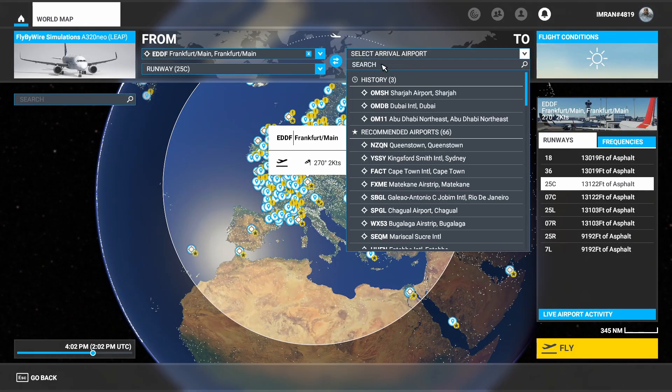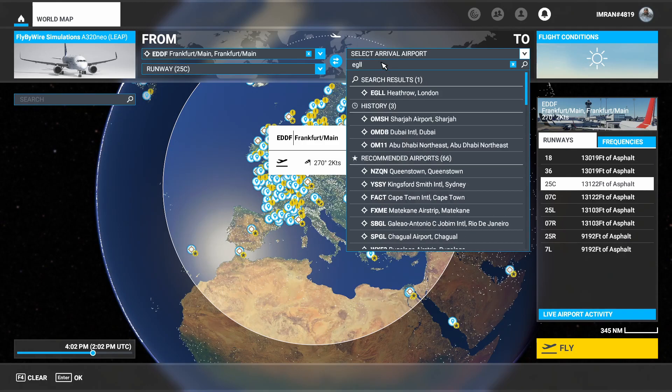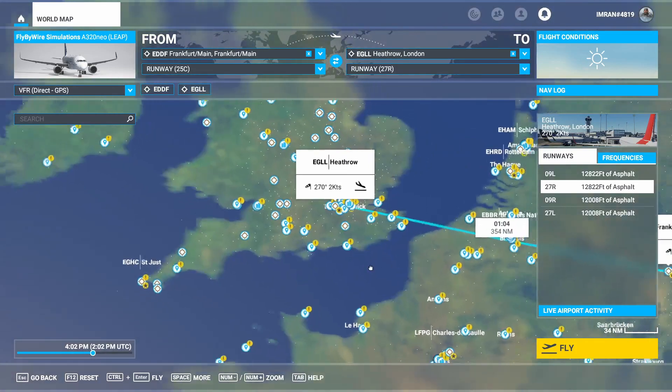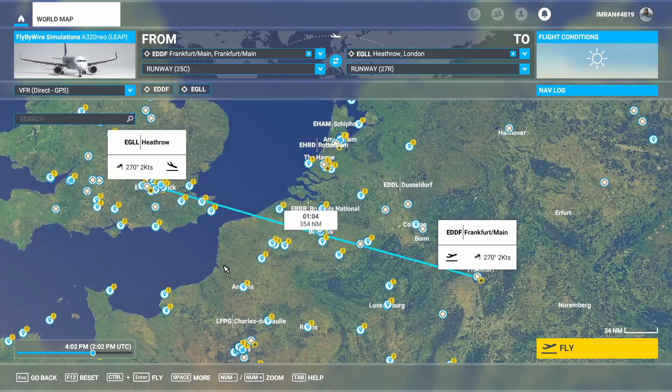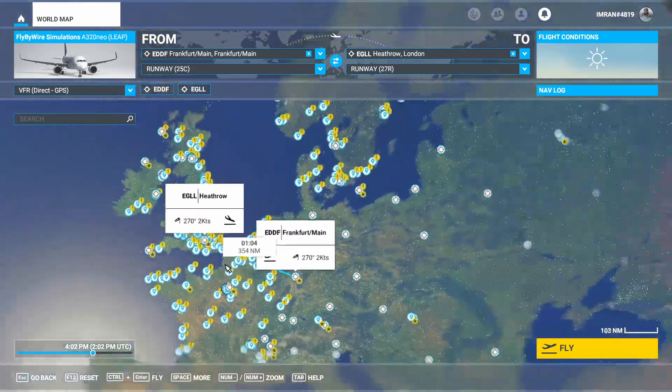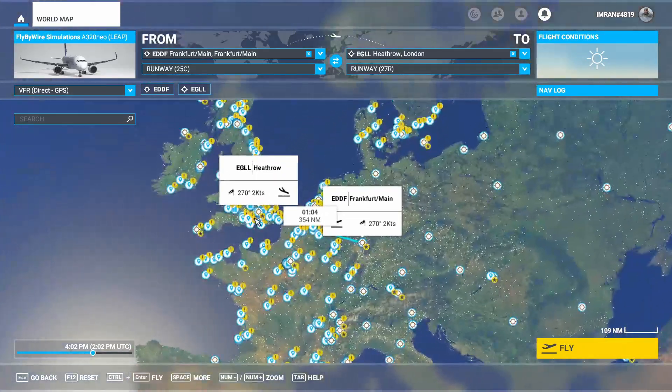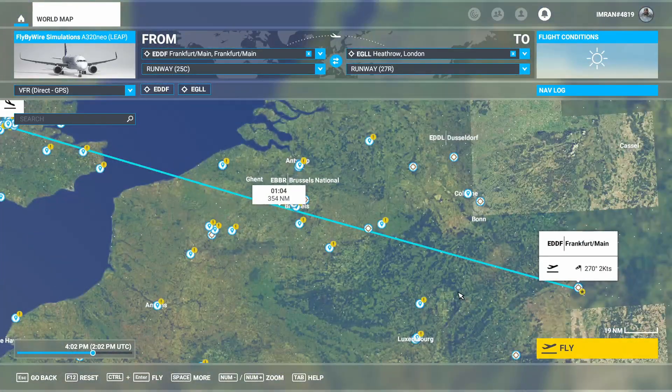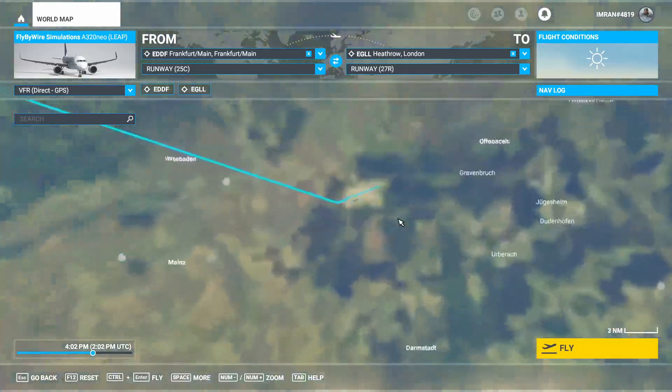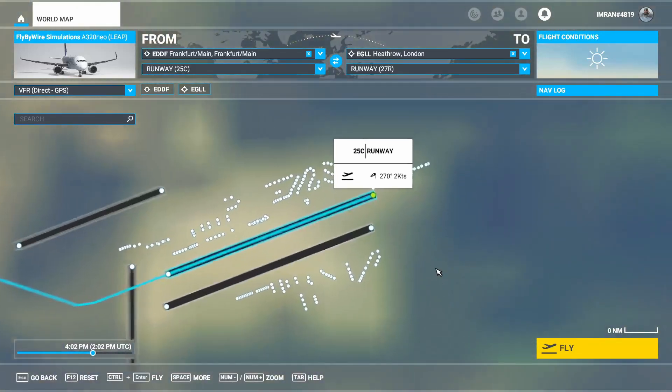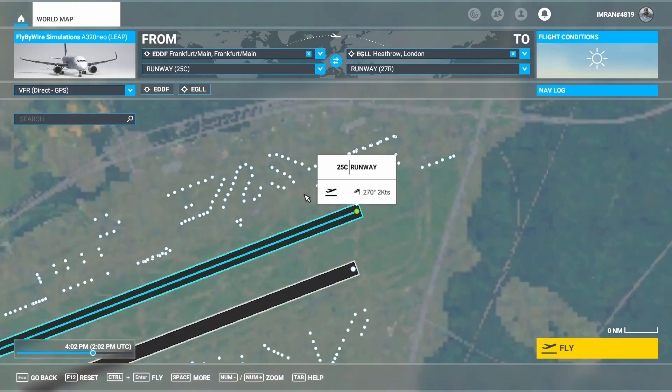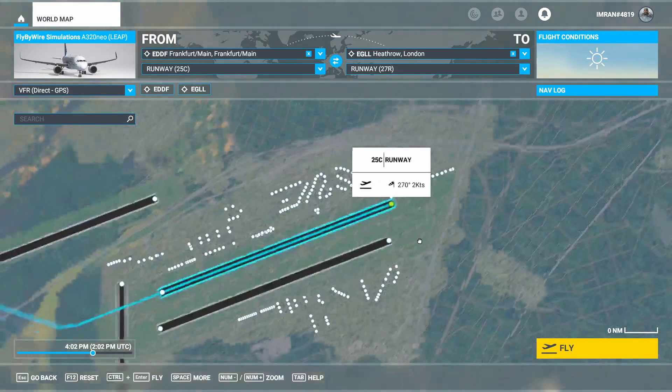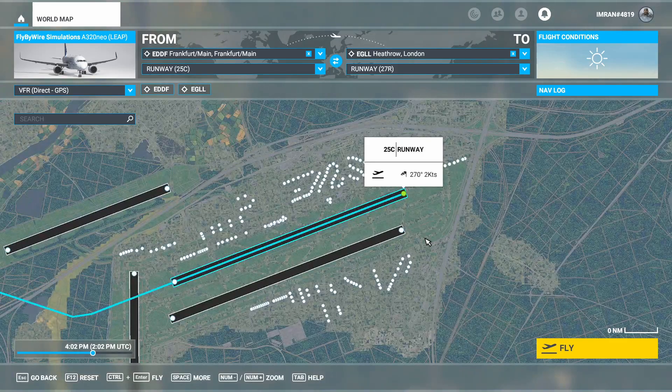I'm going to choose Frankfurt Germany International Airport, which is EDDF, as the departure airport, and we're going to choose Heathrow London International Airport for our landing. This will be a reasonably shorter flight, a one-hour flight. Let's now zoom into the departure airport, which is EDDF.